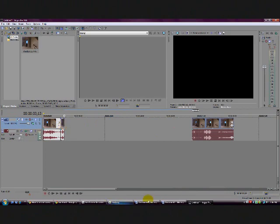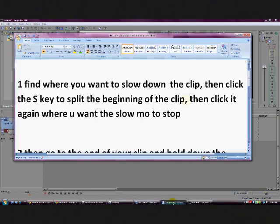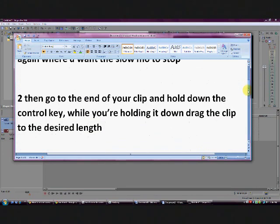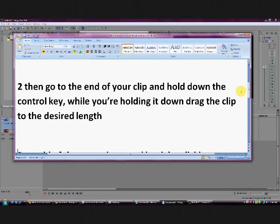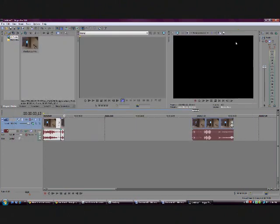Zoom in a little bit. Next you want to hold down the control key and drag the clip to stretch it out and slow it down.